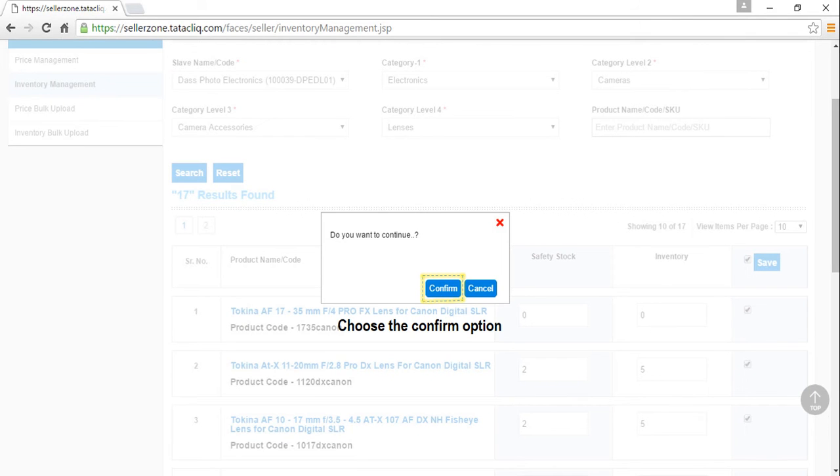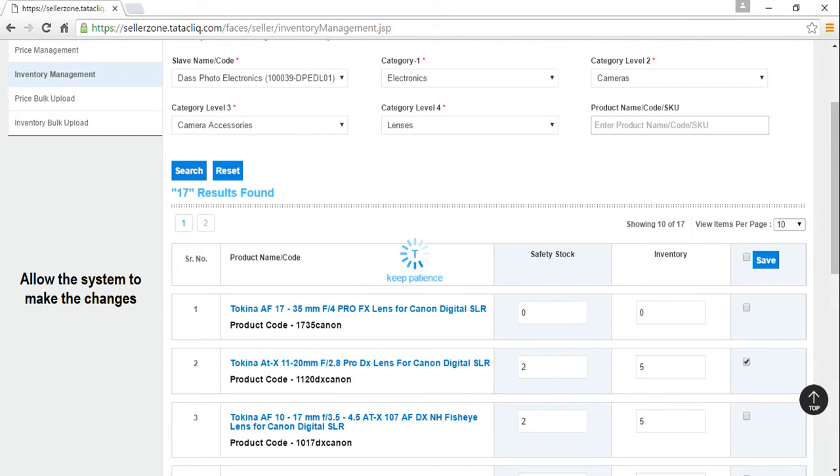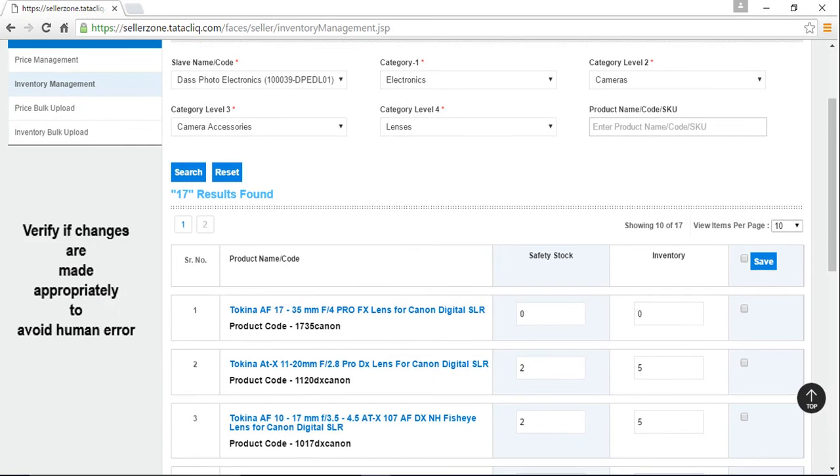Then system will ask you to confirm if you want to proceed with the changes made to your inventory. So choose the confirm option. Allow the system to make the changes. Once you are done, please verify if changes are made appropriately to avoid human error.